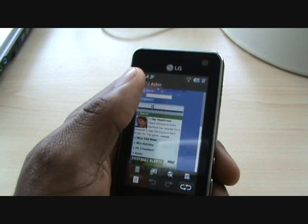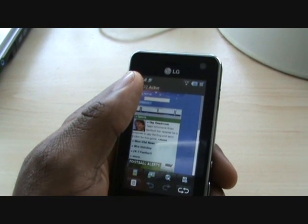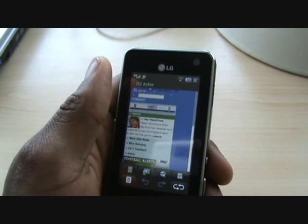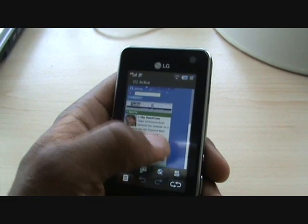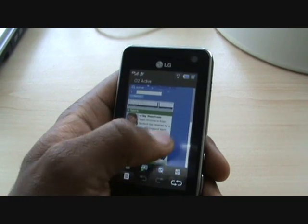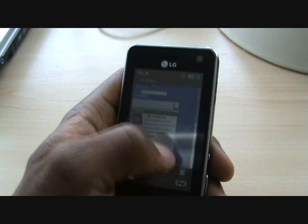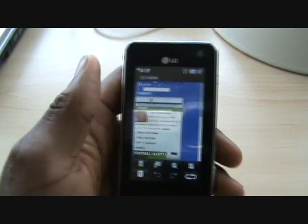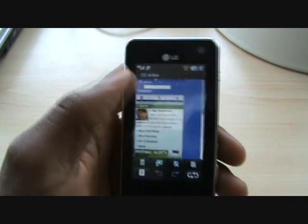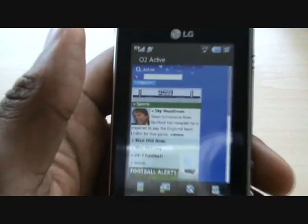It may be called T-Zones, Web & Walk, or Orange World. Vodafone Live or O2 sometimes have a dedicated O2 box. When you tap that, it loads the browser. So here we are, we're into the browser.